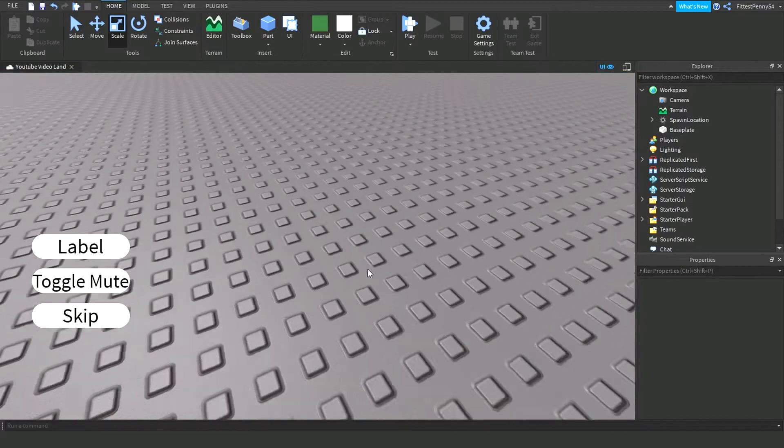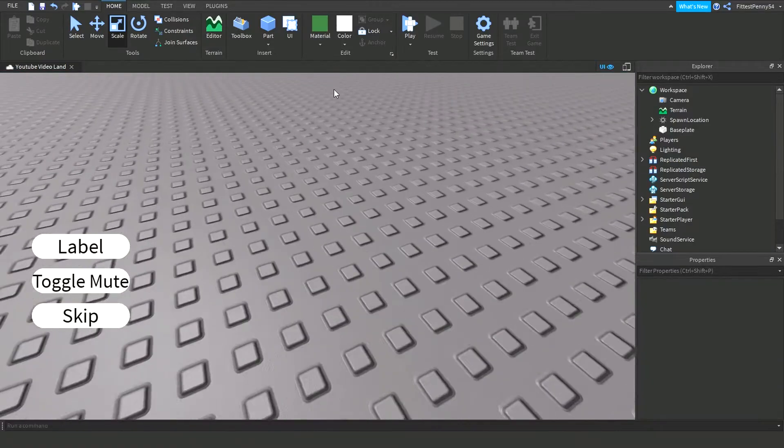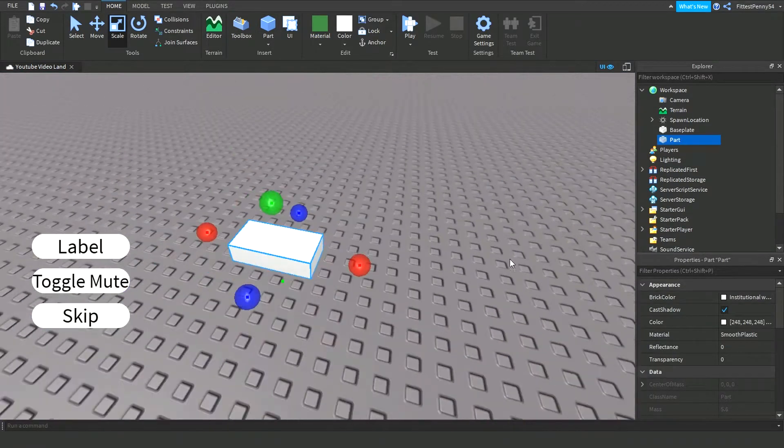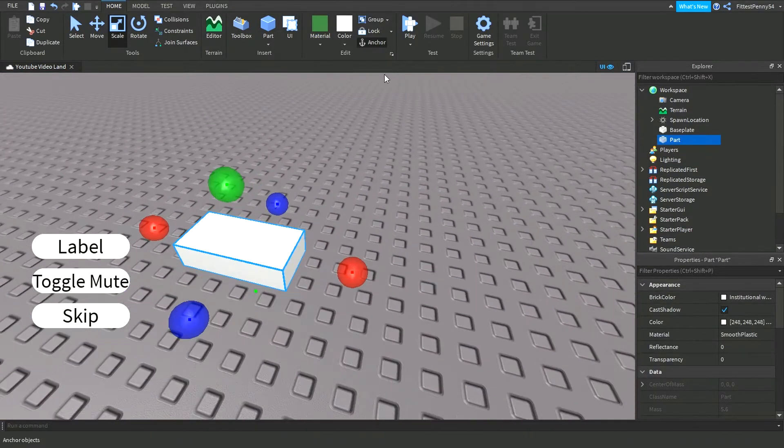Alright, so the first thing that you need to do is you need to insert parts into the workspace.